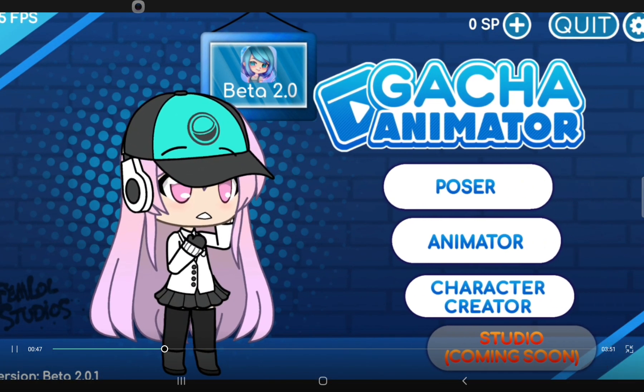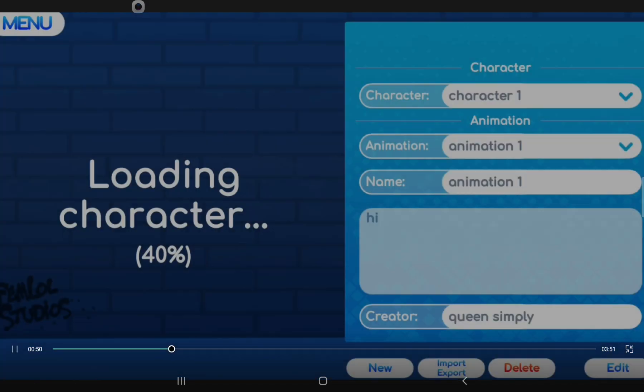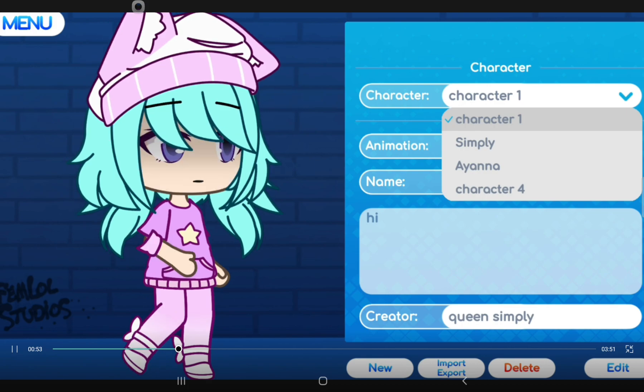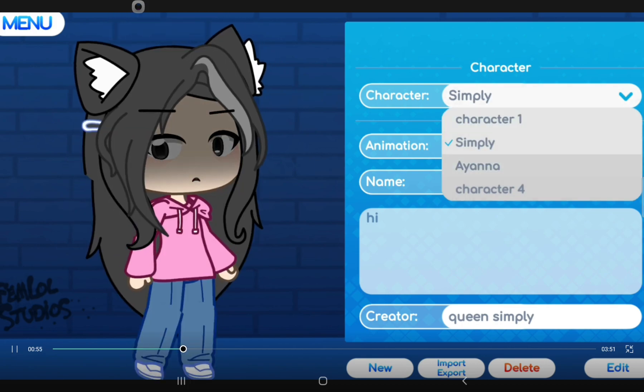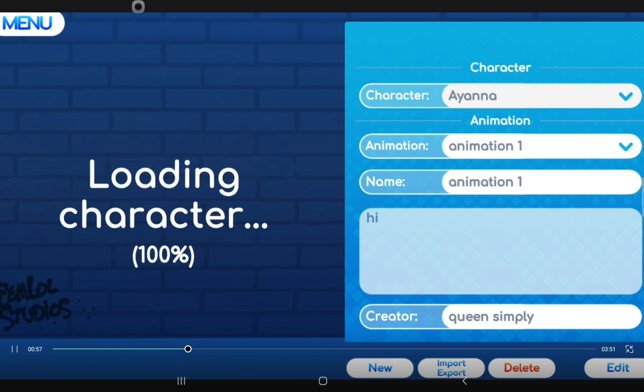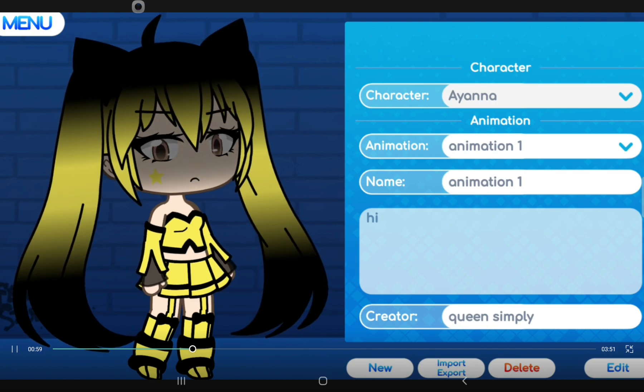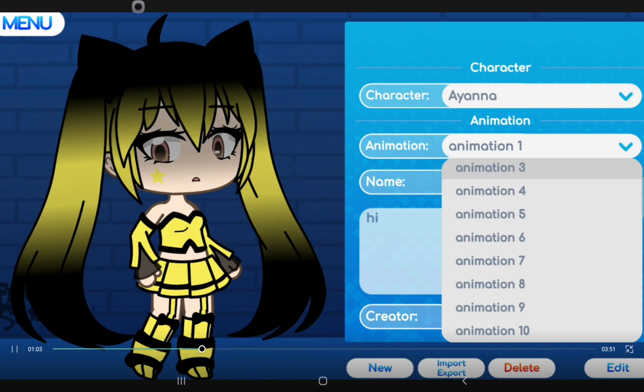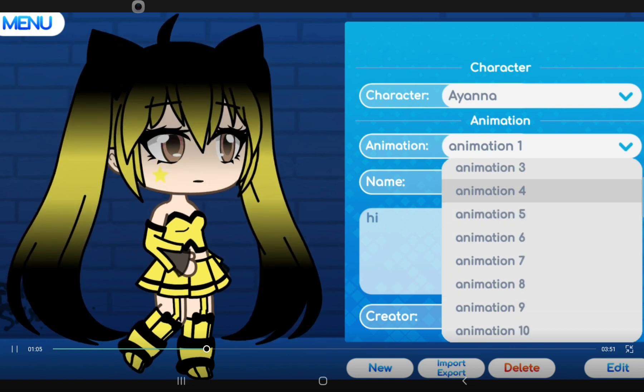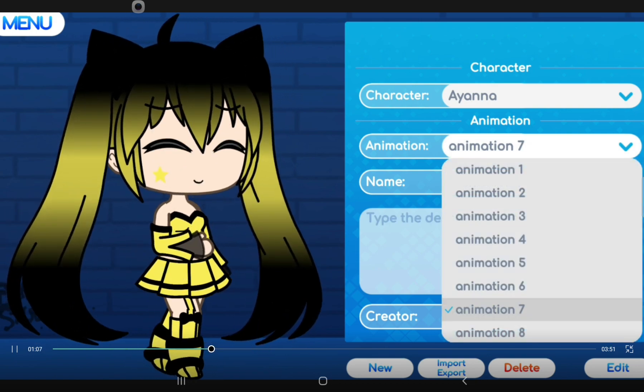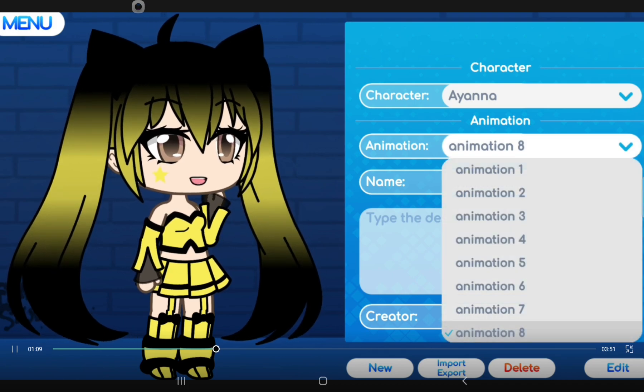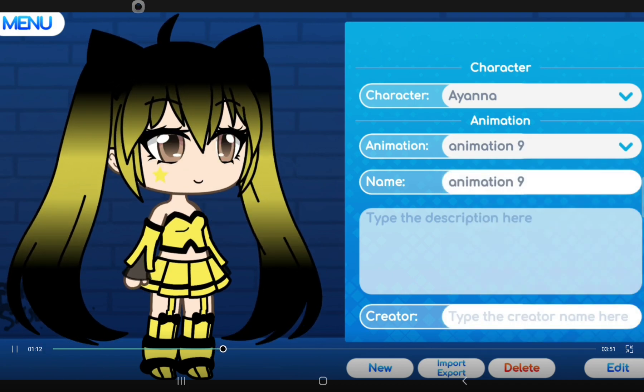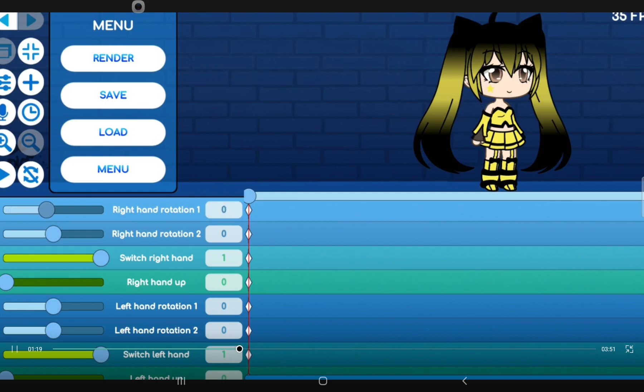Now go to Animator. Press Edit. Here you get to animate your character. Now make any pose you want your character to make.